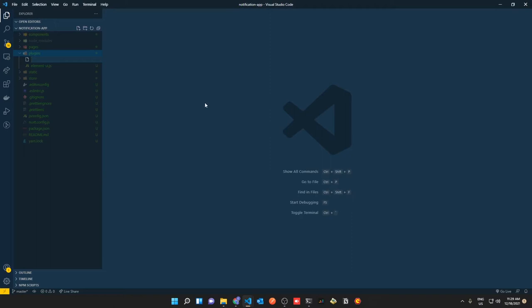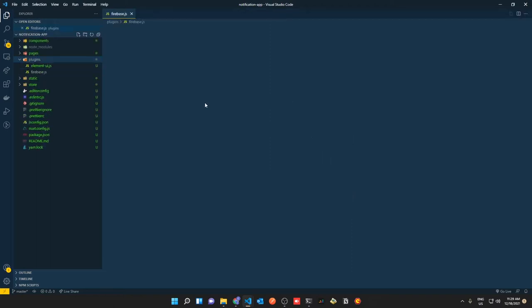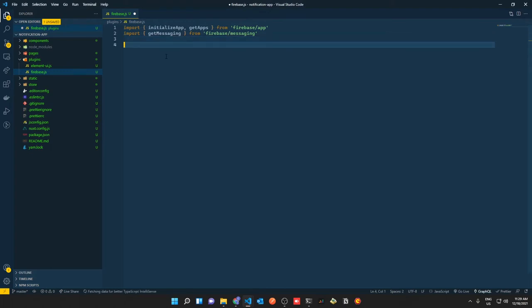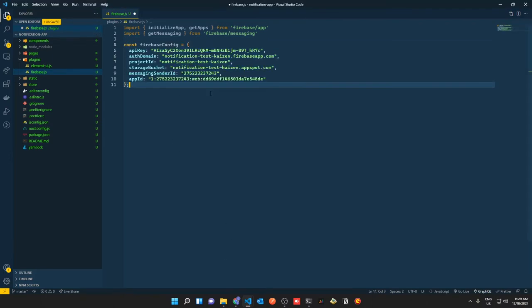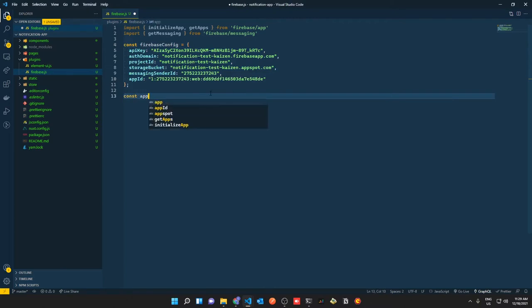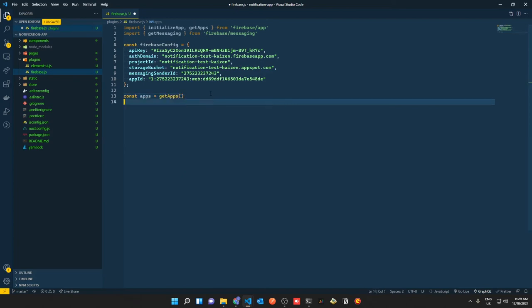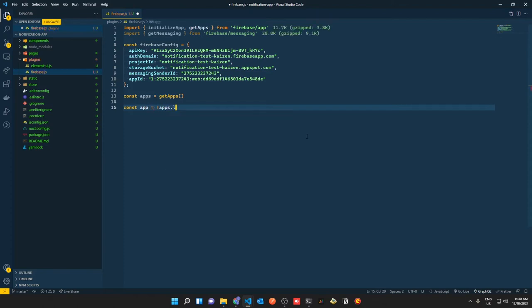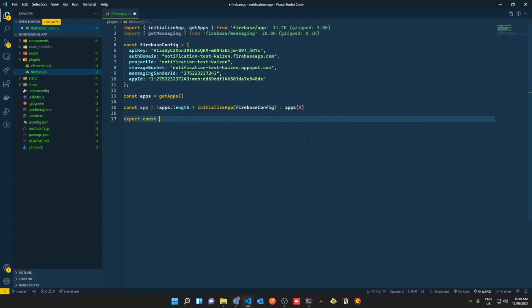We're going to start by adding Firebase to our plugins folder. Create a new file called `firebase.js` in the plugins folder. In `firebase.js` import two dependencies: `initializeApp` and `getApps` from Firebase, and `getMessaging` from Firebase messaging. Add your Firebase config, then initialize the app: check if there are existing apps with `getApps()` — if none, call `initializeApp` with the Firebase config, else use the first registered app at index zero. Finally, export messaging as `getMessaging(app)`.